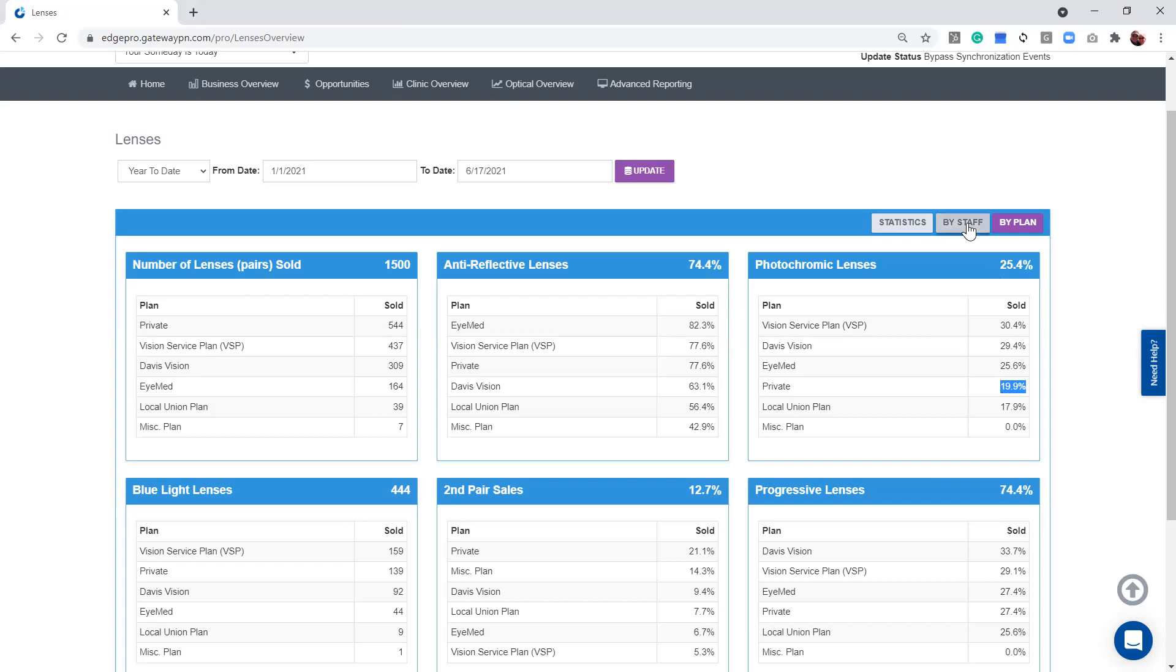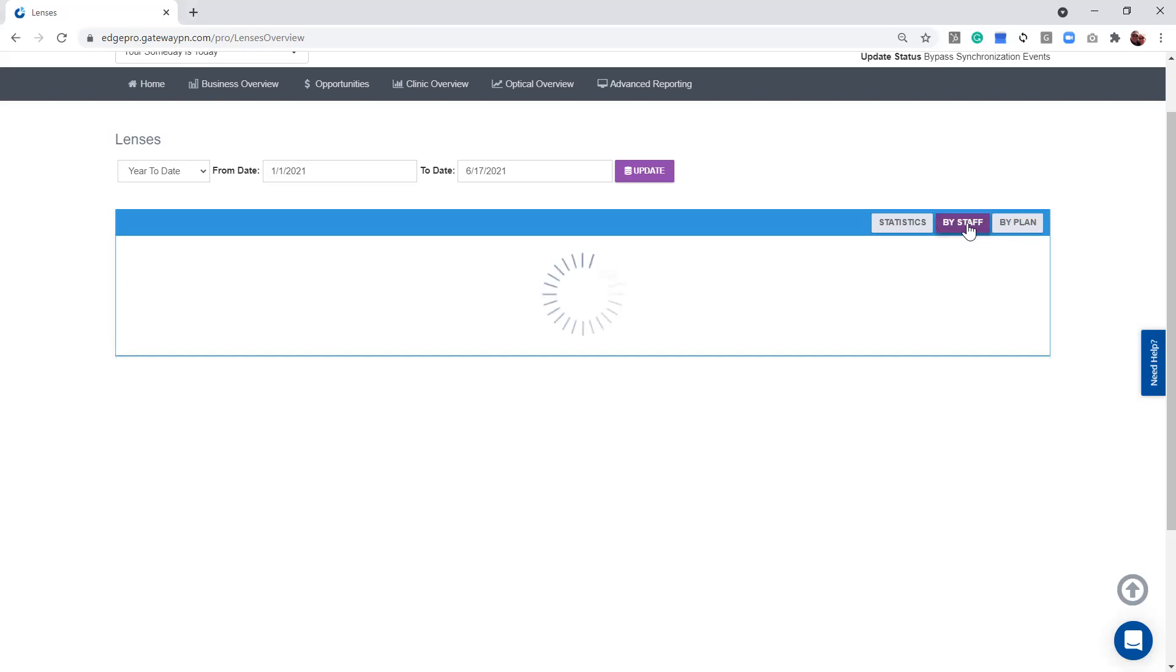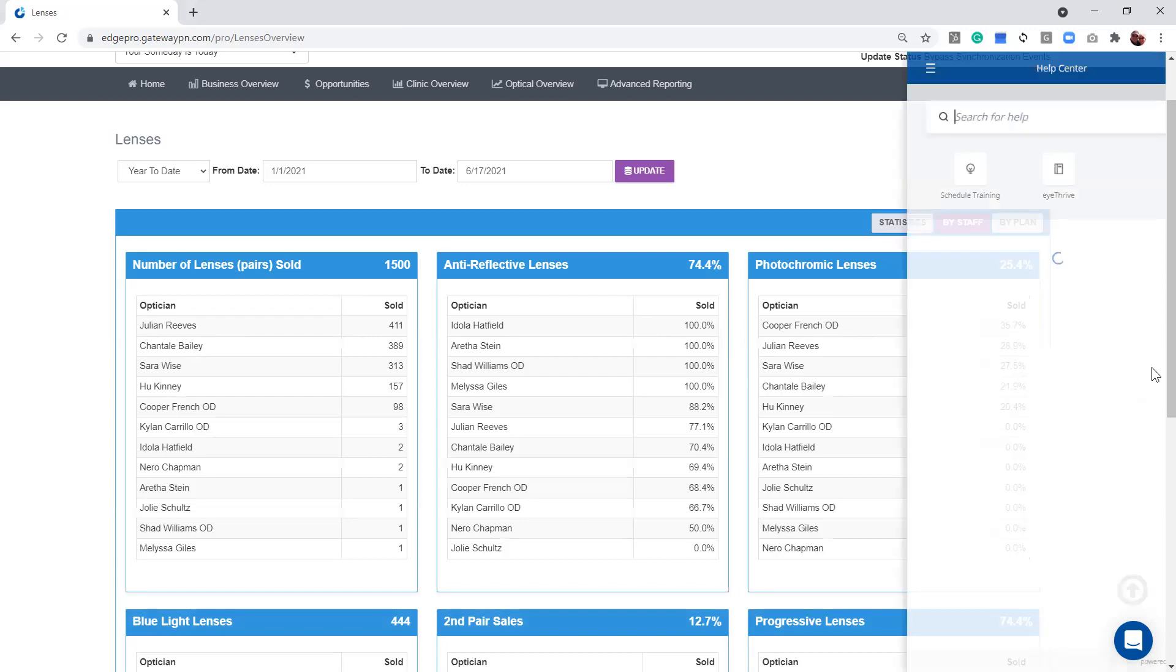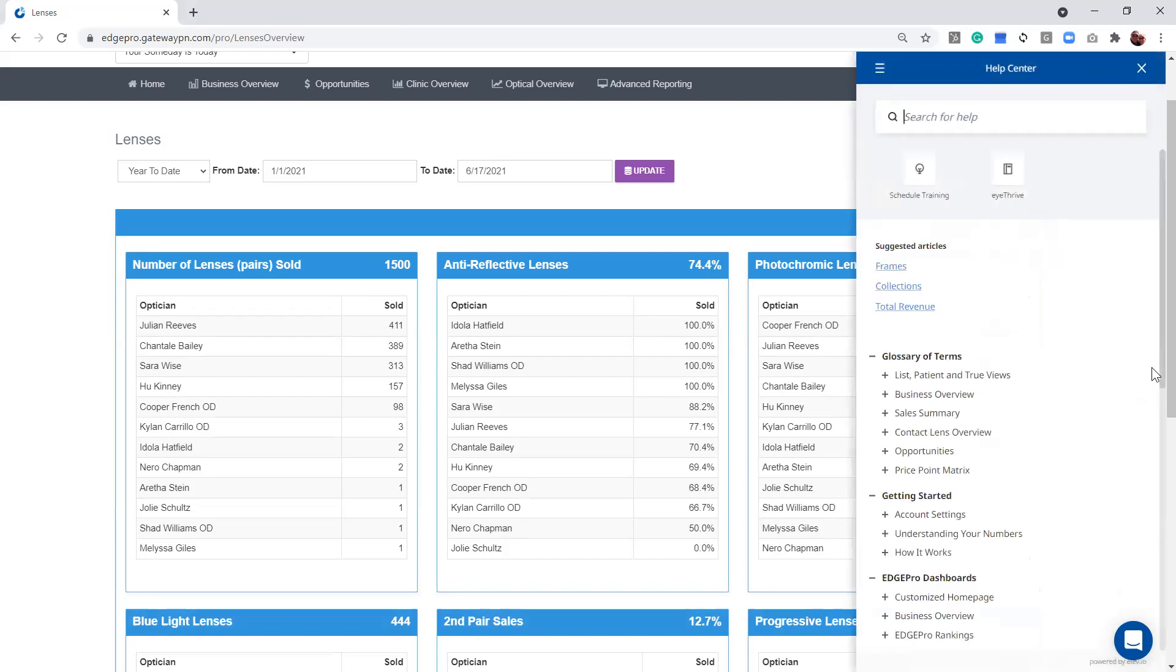Now, the by staff button is where we're just tracking your staff for these key performances here. Now, this is one area that does vary a little bit by the practice management systems. So always use my need help area if I want to know how my practice management system is tracking staff.